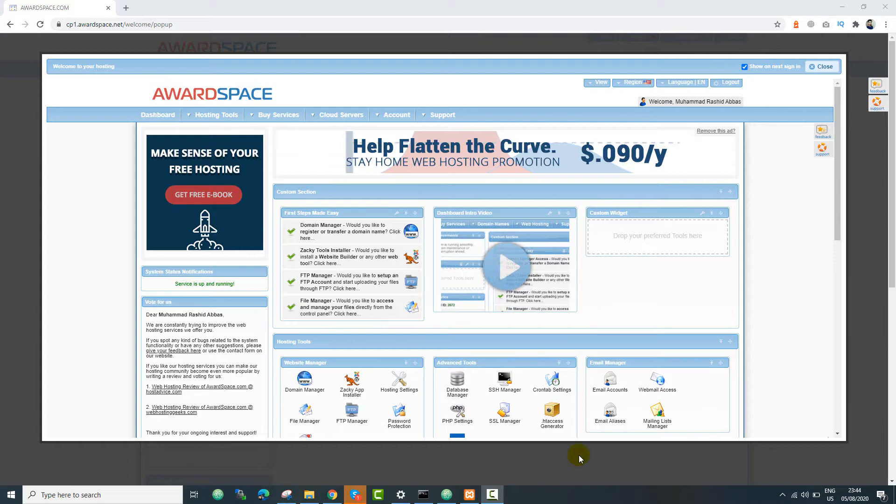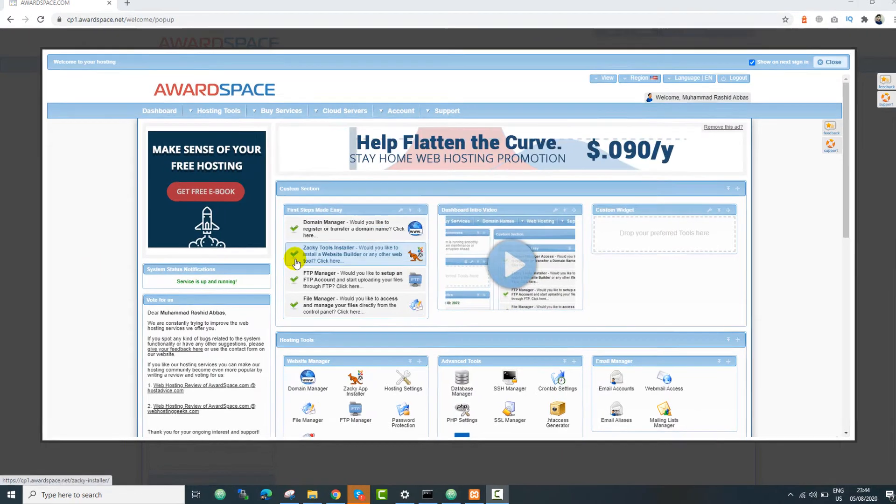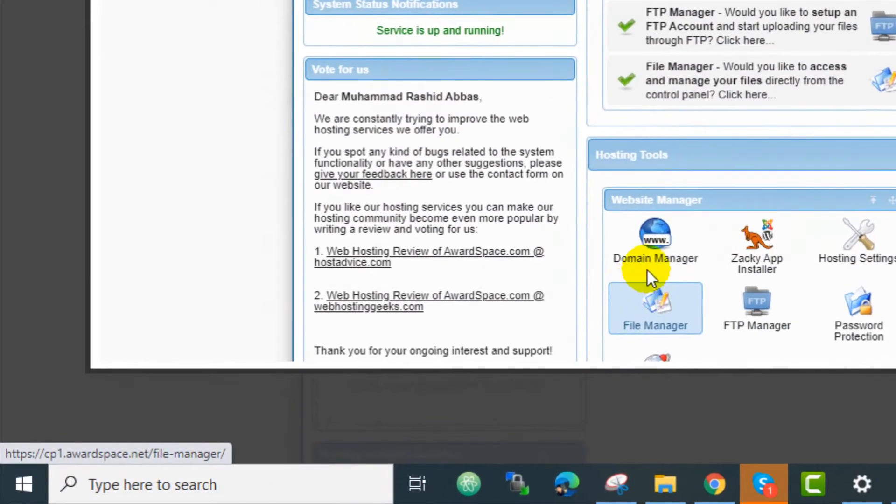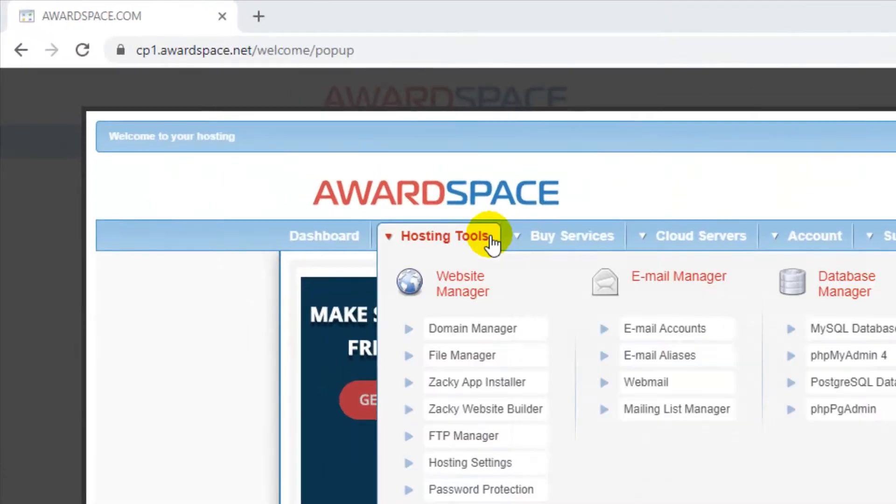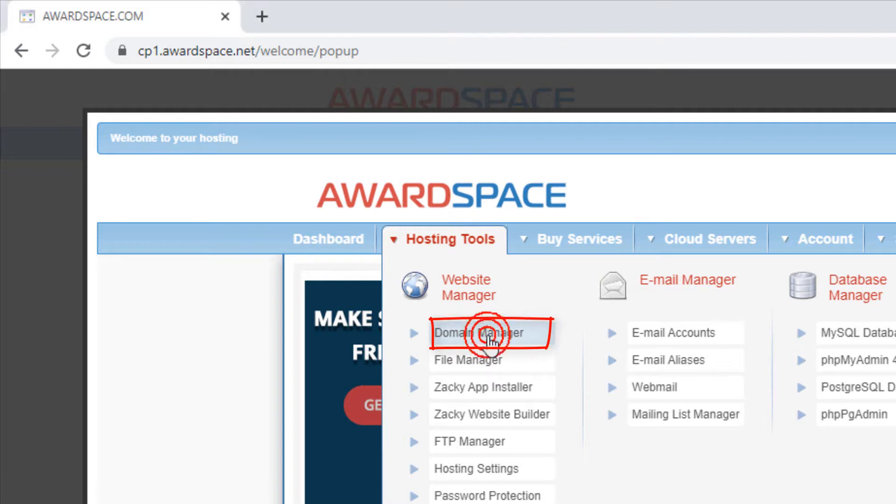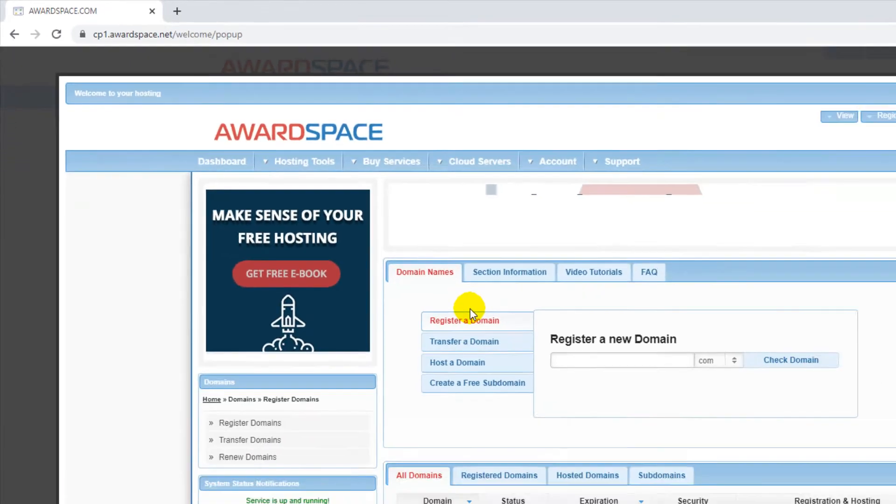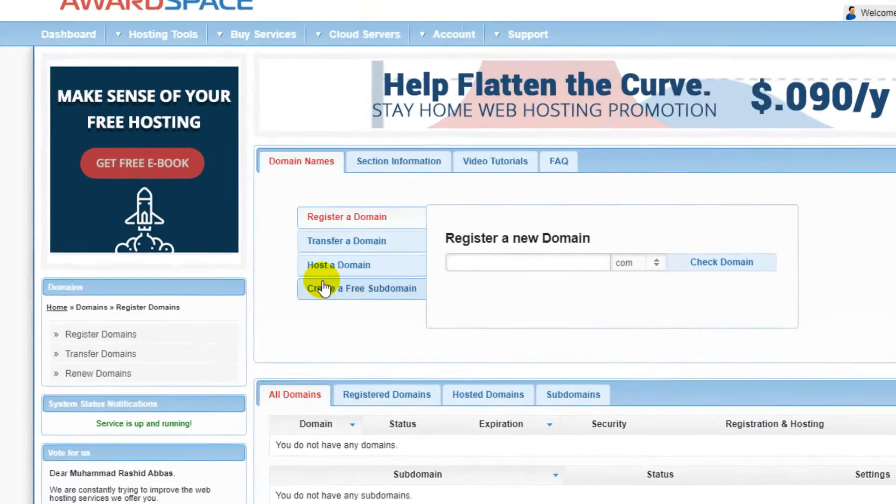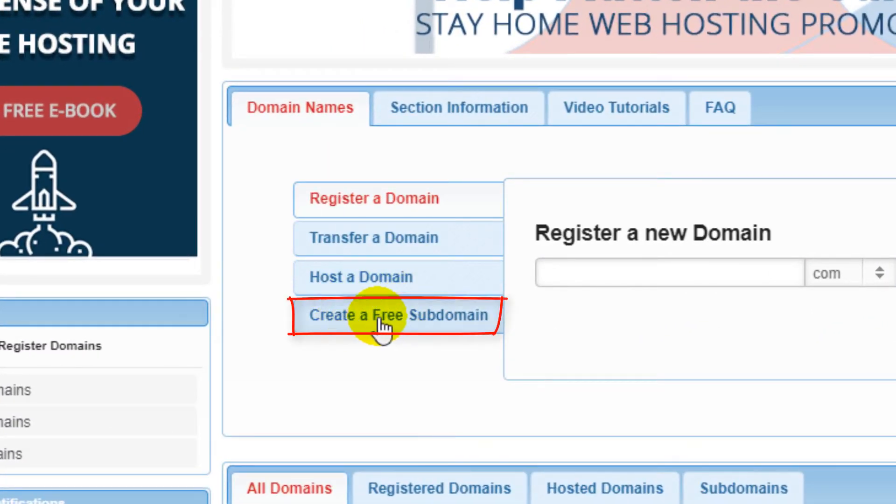For that, you need to go to Domain Manager, or you just go to the Hosting Tool and click Domain Manager over there. Right there you can see that there is still an option for creating a subdomain. Just click there.